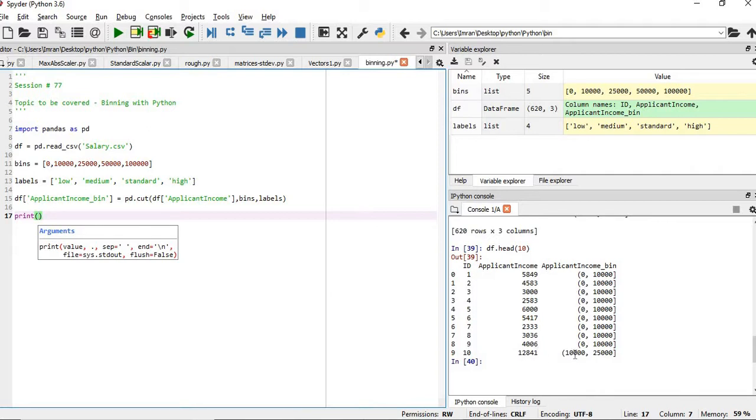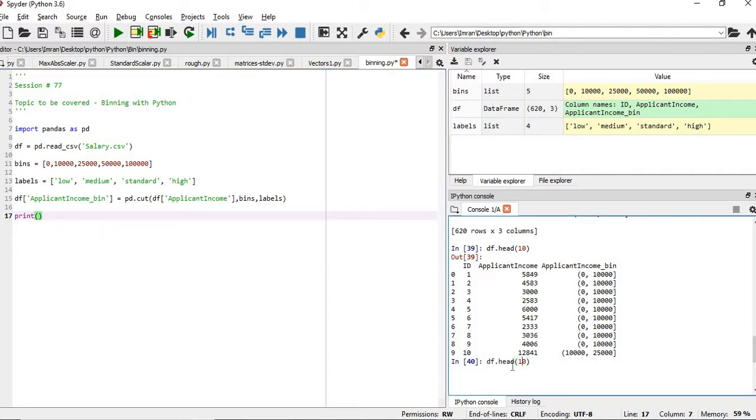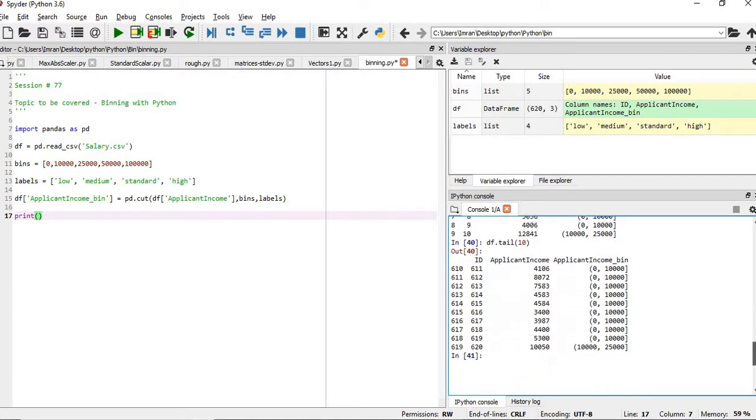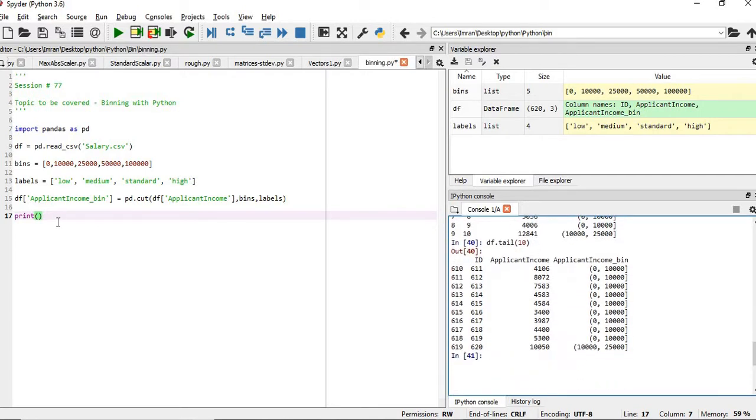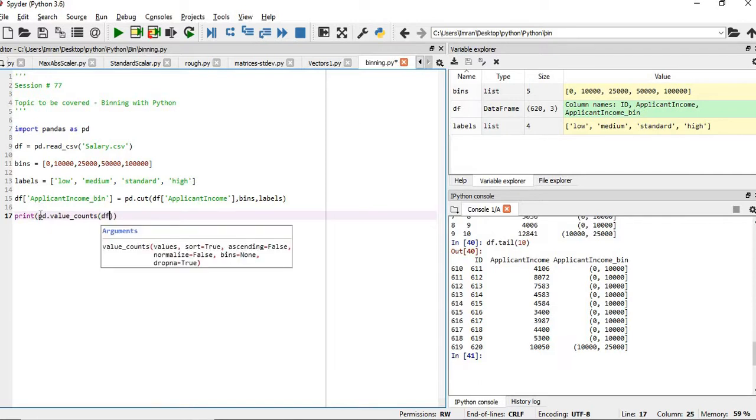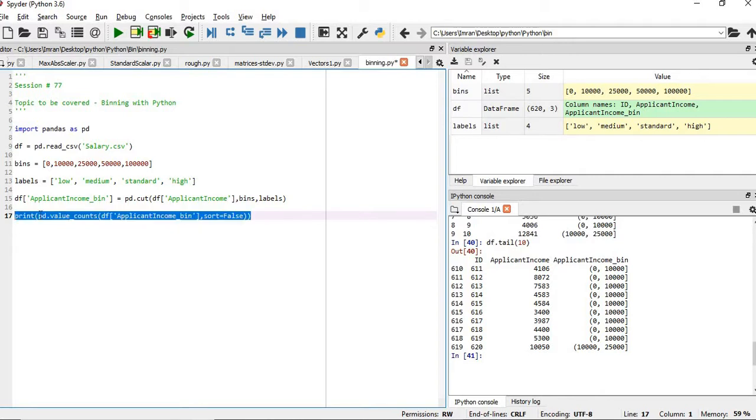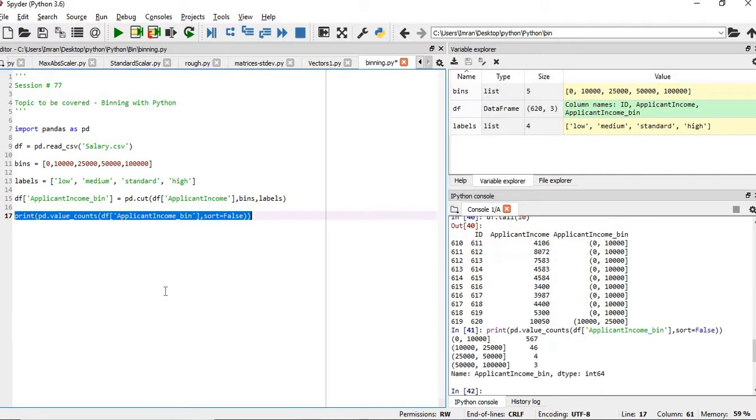12,841 belongs to the range of 10,000 to 25,000. So if we give df.applicant_income_bin.value_counts, and we will execute this.